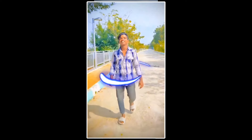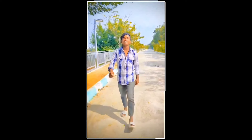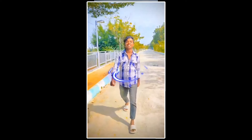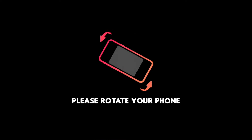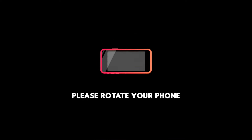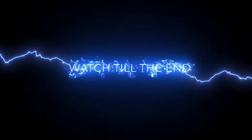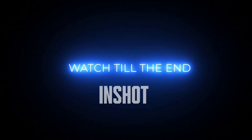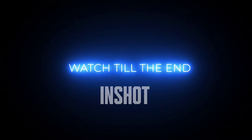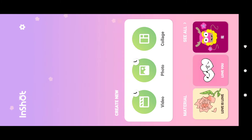The body effects in CapCut — we will easily add the body effects. But these body effects will not be done with CapCut. Simply, we will open the InShot editor. Now, we will edit the Instagram Reels.